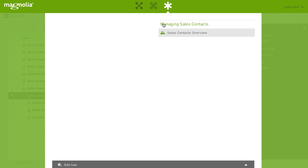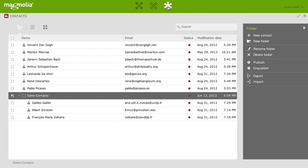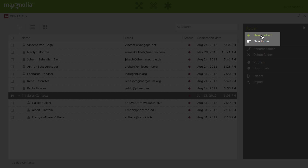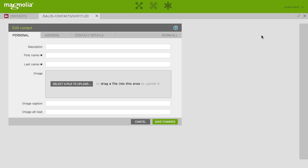Click on the favorite icon again and we are back in our contacts app. As we regularly need to add new contacts to this folder, let's add a favorite to do so. Make sure the folder is selected and click on new contact in the action bar.